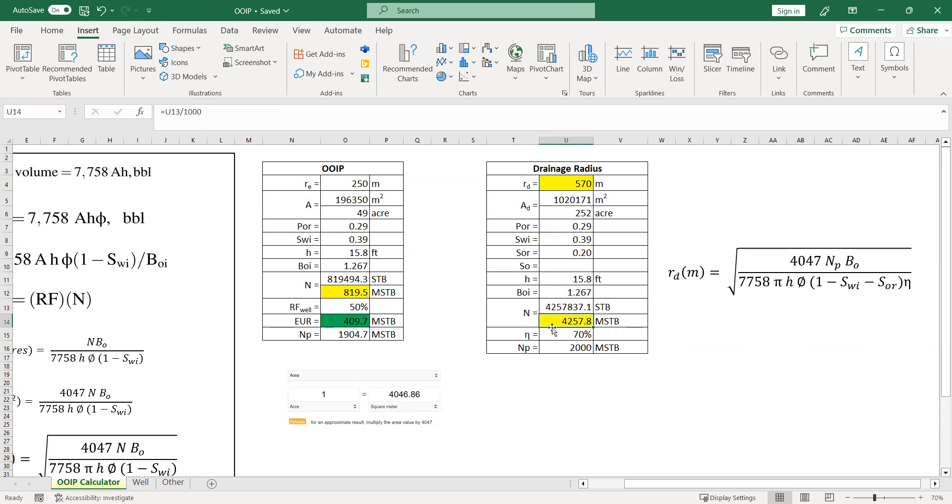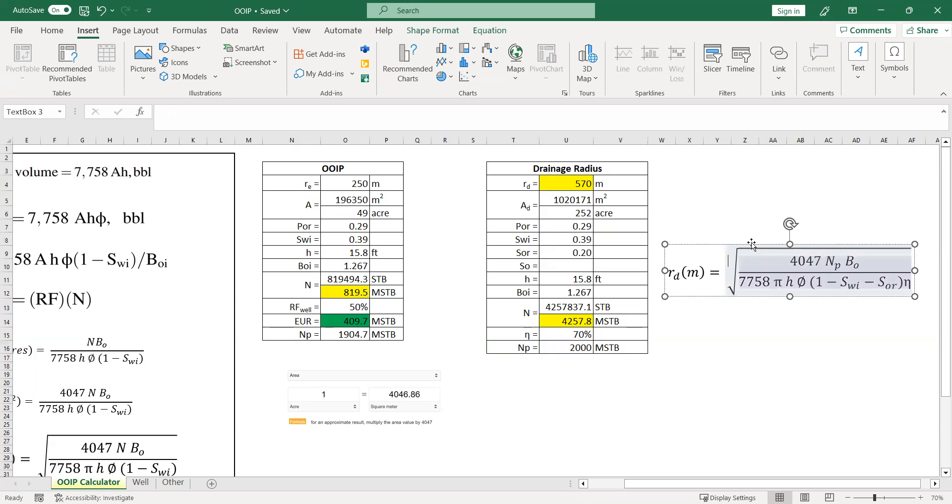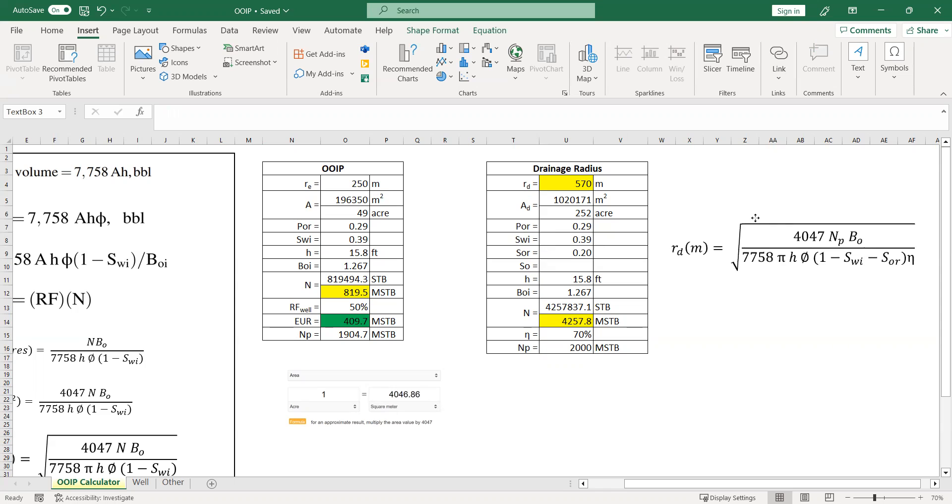But let's say you know the cumulative oil production here. You know the cumulative oil production, you know the porosity, initial water saturation, residual oil saturation, thickness, formation volume factor, and let's say you also know the sweep efficiency is 70 percent. Now you want to know what is the drainage radius of my well, what is the drainage area of my well, the production drainage area of my well. You can use this formula to predict or to estimate the current drainage radius.